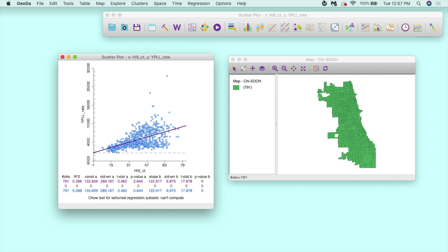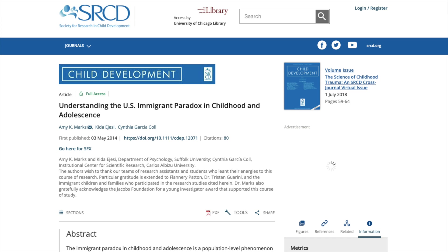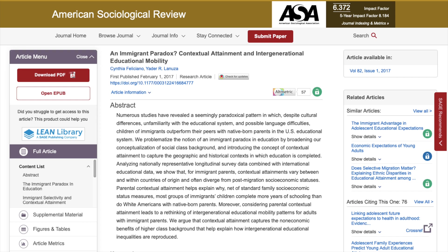Premature mortality refers to years of potential life lost, which is the difference between the average death age and the age of early death, while economic hardship is measured through a combination of six socioeconomic indicators, among them poverty and unemployment. But according to what is called the immigrant paradox in the literature, immigrants often do better than natives on a number of outcomes despite facing many obstacles in the way to become socially integrated.